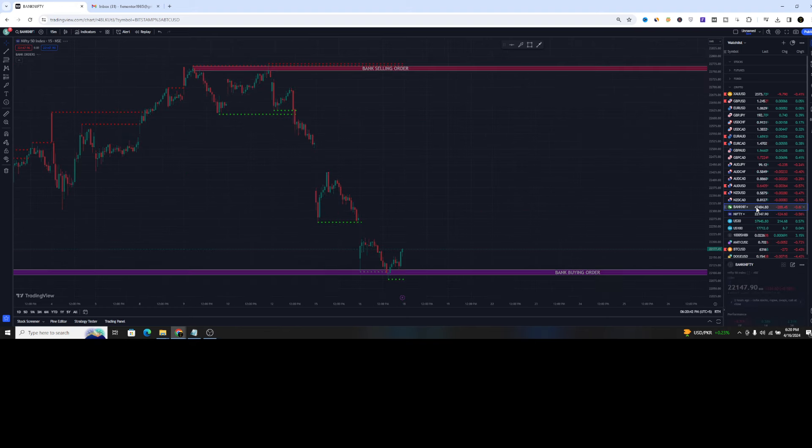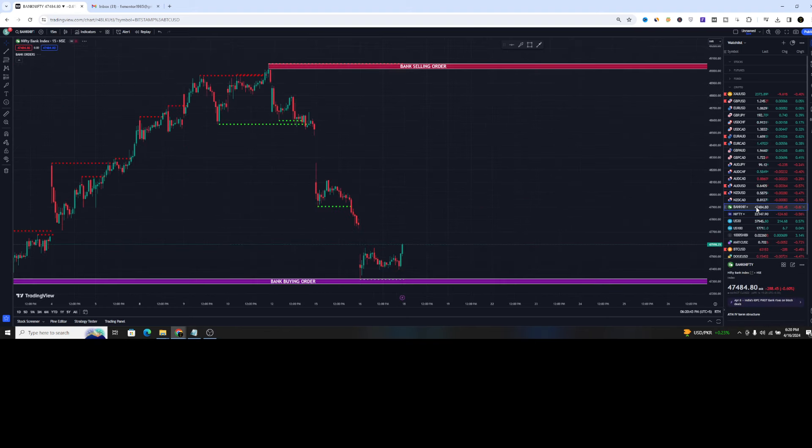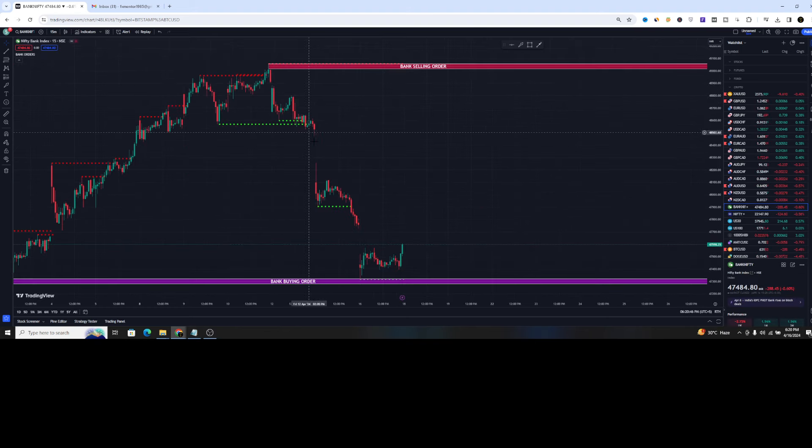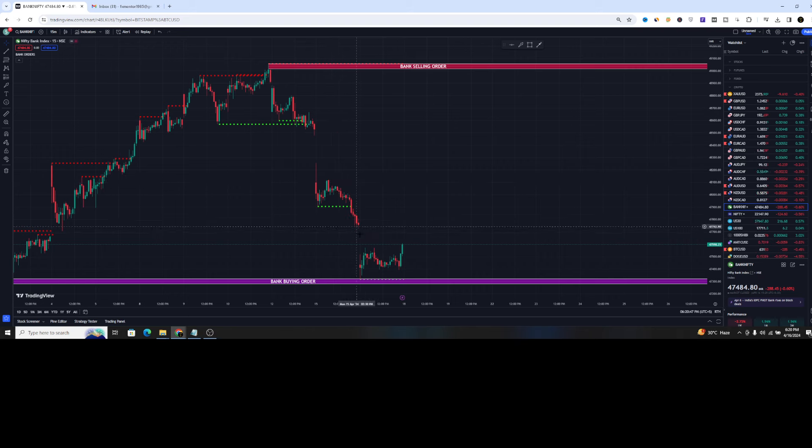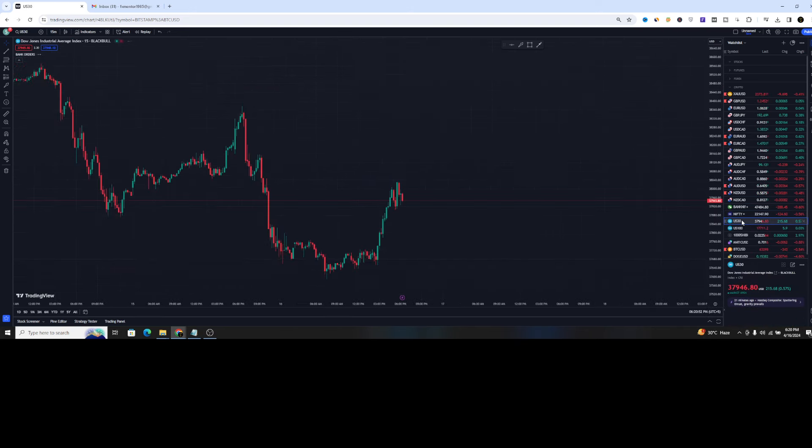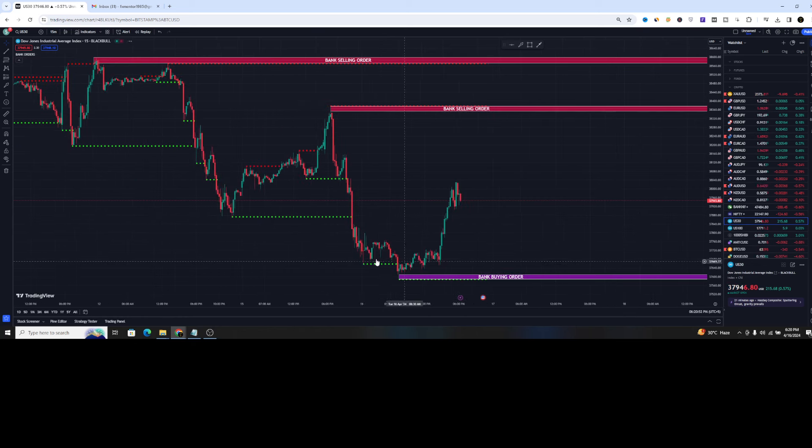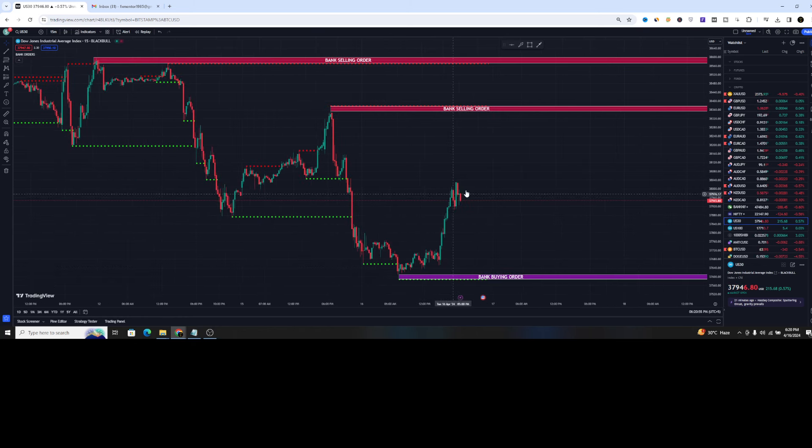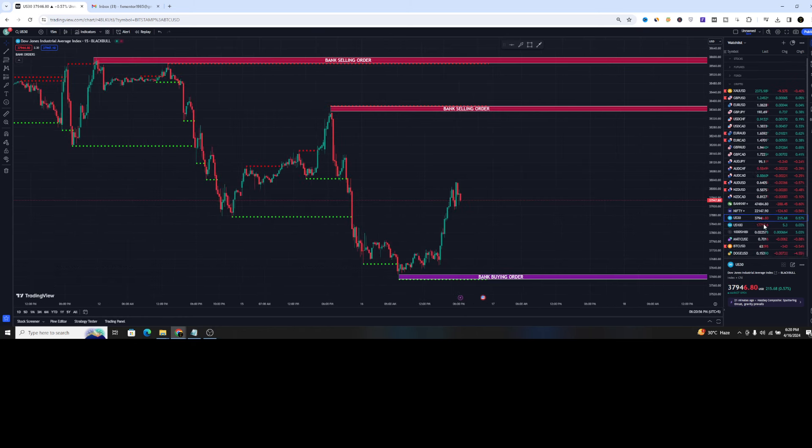This indicator works on everything like Bank Nifty, Nifty, everything. You can see the weakness on the charts. And on the US 30, you can see now the price pumped up from the bank buying order. So this is quite fantastic.